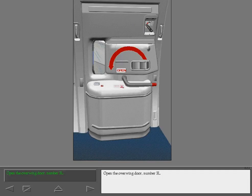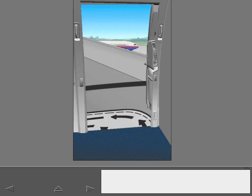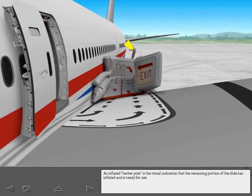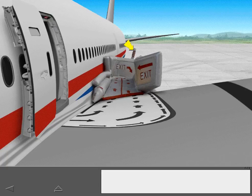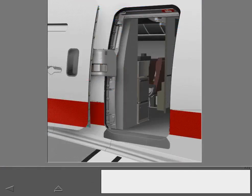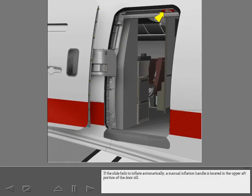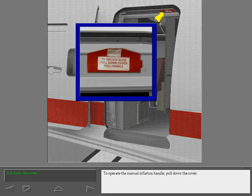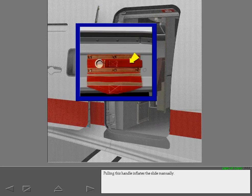Open the overwing door number 3 left. Only the first part of the escape slide can be seen from the passenger door. An inflated barber pole is the visual indication that the remaining portion of the slide has inflated and is ready for use. If the slide fails to inflate automatically, a manual inflation handle is located in the upper-aft portion of the door sill. To operate the manual inflation handle, pull down the cover. Pulling this handle inflates the slide manually.